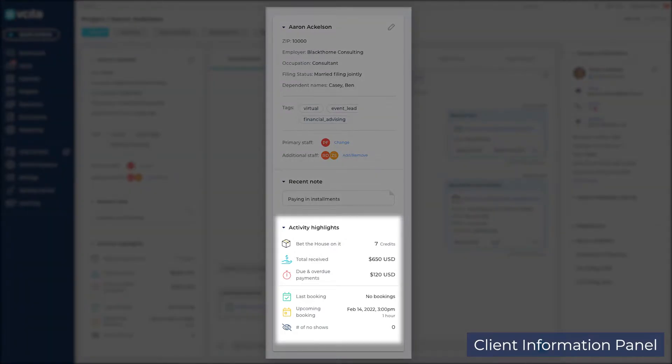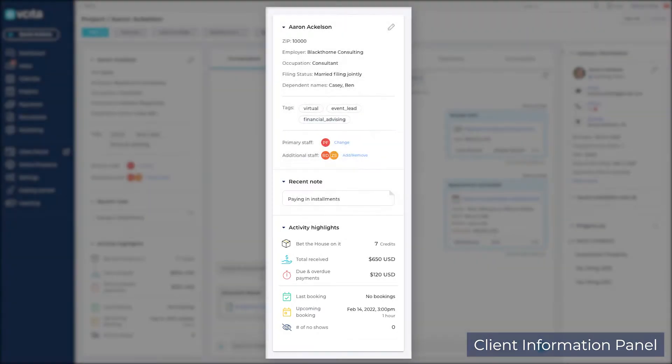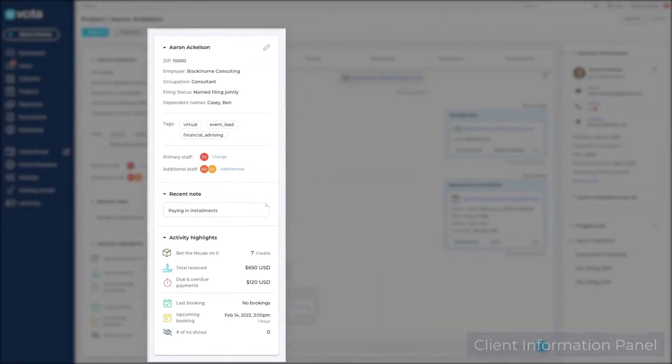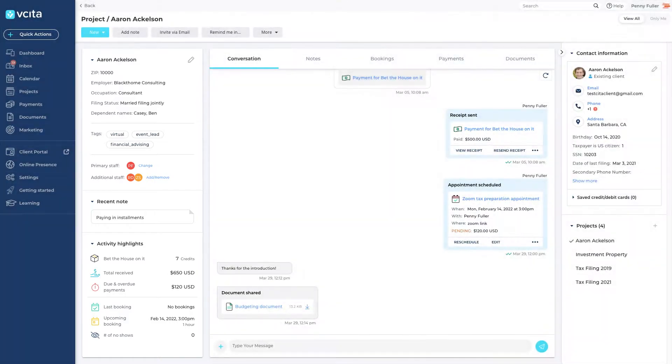Finally, you will see the activity highlights like an upcoming booking, payment summary, and any packages that the client purchased. We'll see the client activity in more detail in just a few moments.